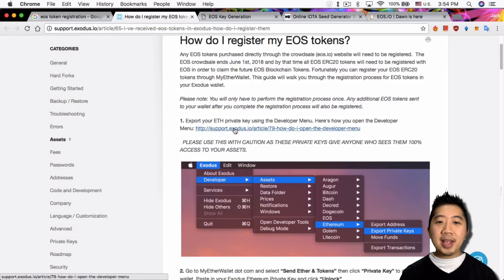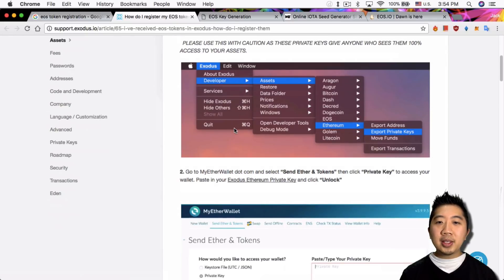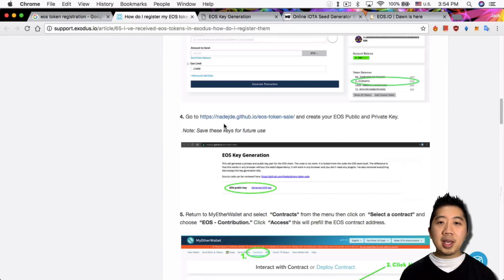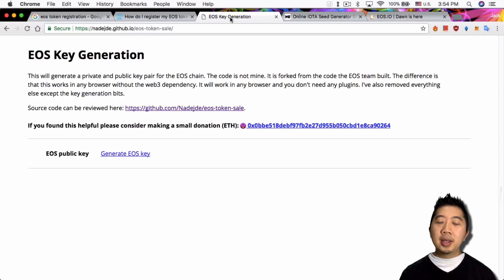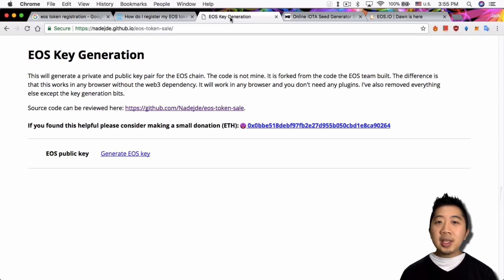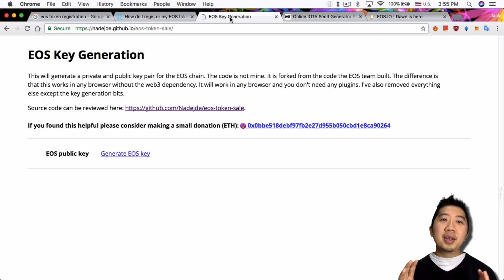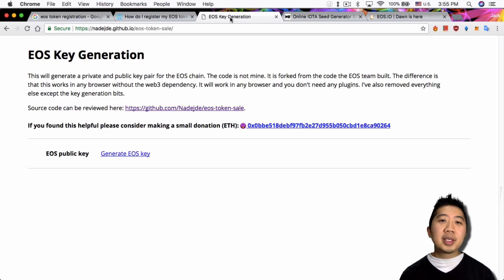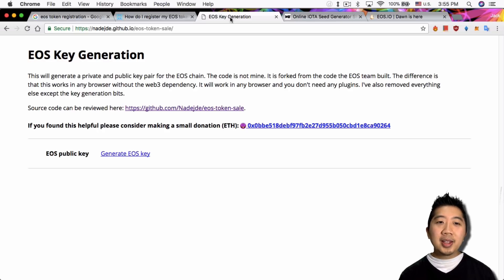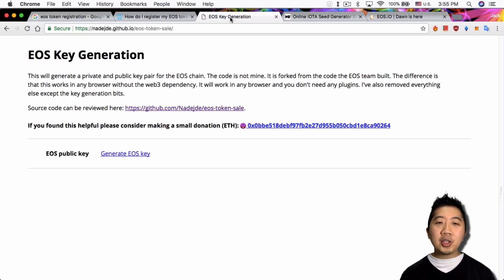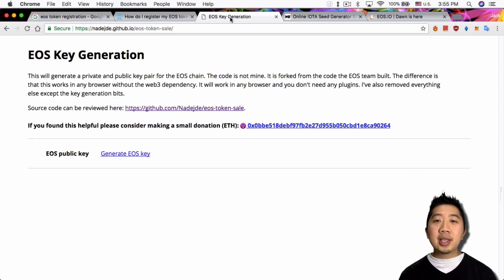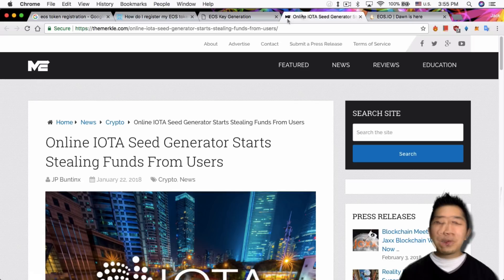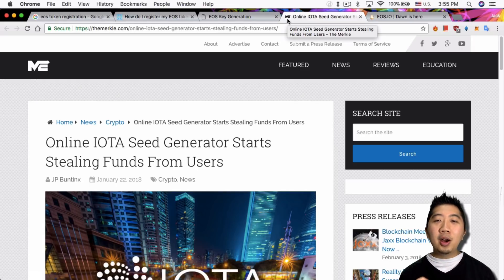So this is actually a GitHub project that someone created for EOS key generation. This looks like a harmless website. What they did was they actually forked the code from EOS and they created their own EOS key generator. So what this does is this project lets you generate your own EOS keys. Sounds good right?